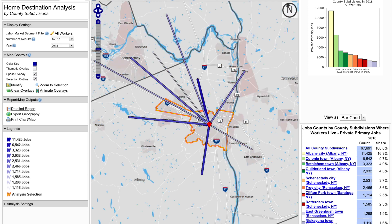The summary report at the bottom of the panel on the right contains the count of workers employed in Albany, followed by the count of workers residing in each of the top 10 county subdivisions. The chart above the report displays the top 10 county subdivisions as either a pie chart, which is a percent of the total, or a bar chart giving you the full total.